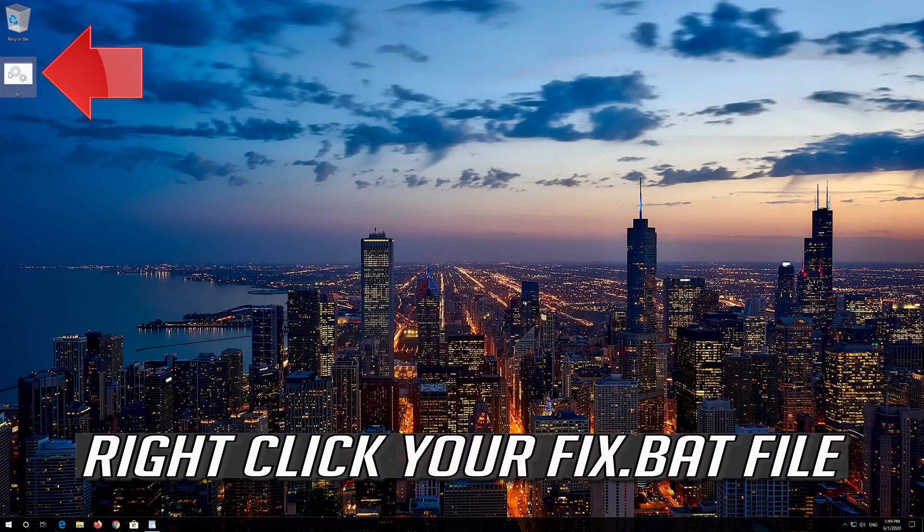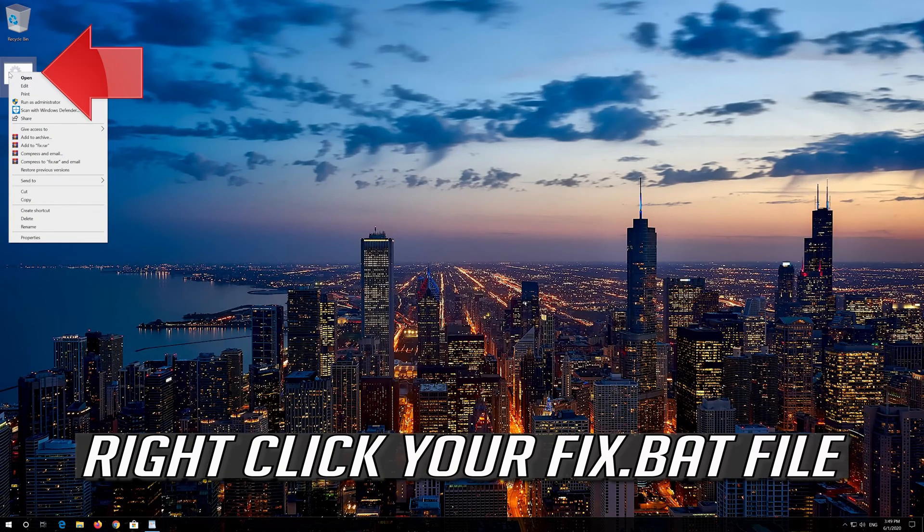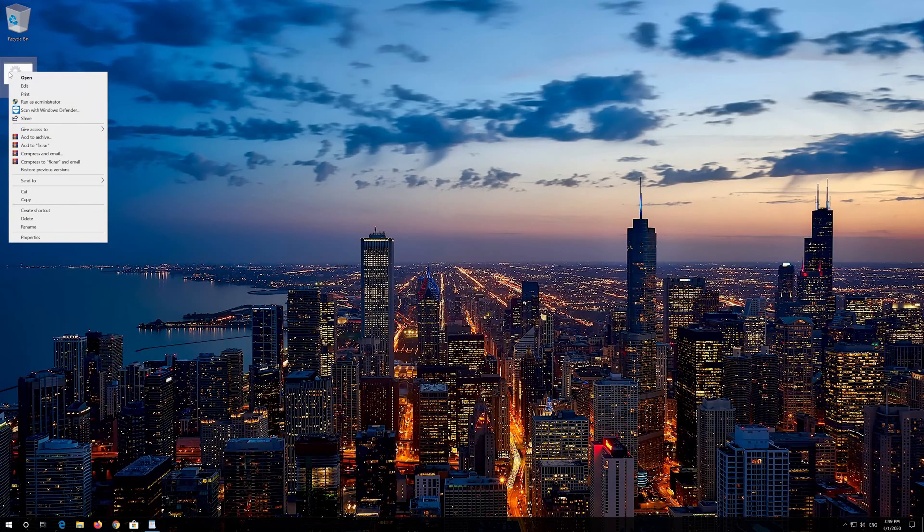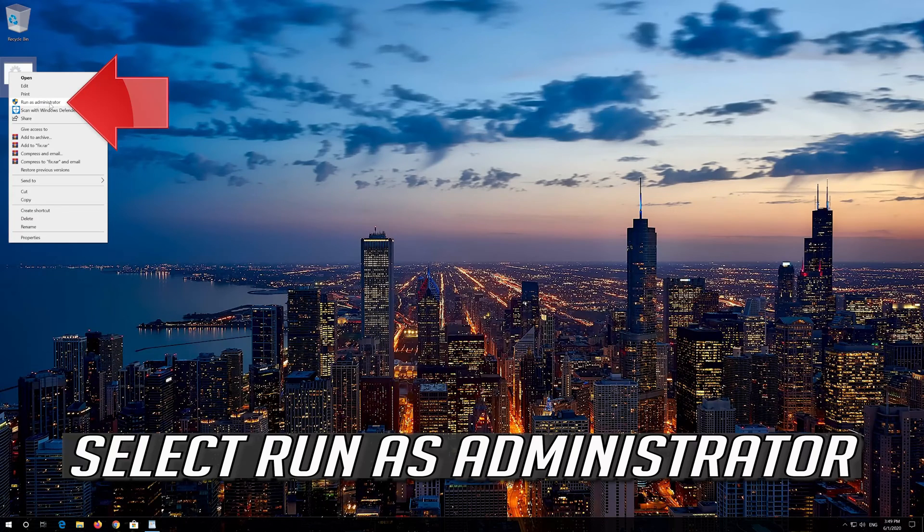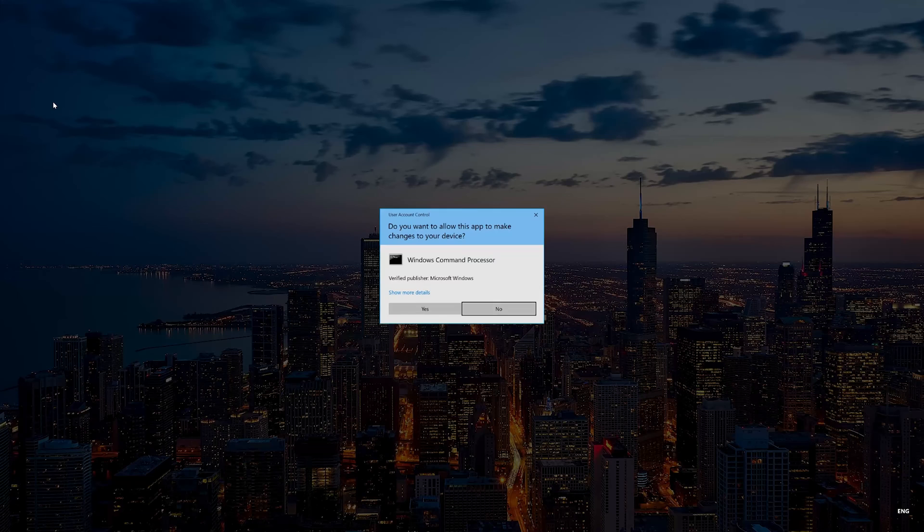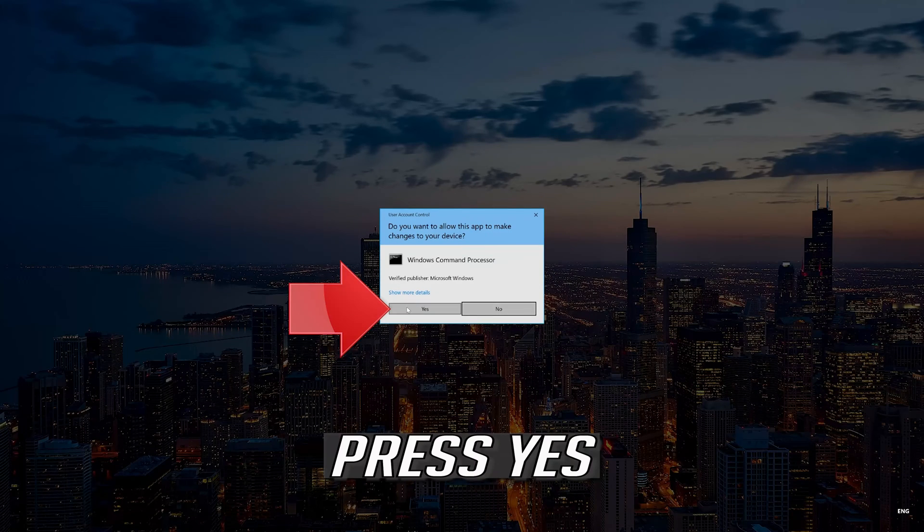Right click your fix.bat file. Select run as administrator. Press yes.